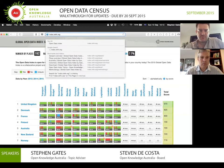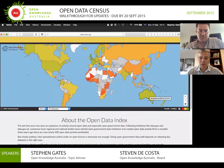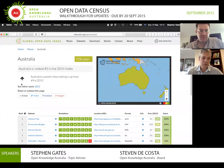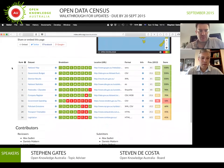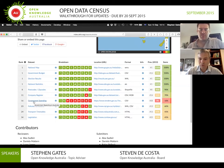At the end we get an index. The final results of the last census are visualized via a map, and you can go onto the map and see how Australia went. We went up in 2014 to number five globally. For each of these different datasets they were assessed around nine questions, and those questions are weighted and result in a score.